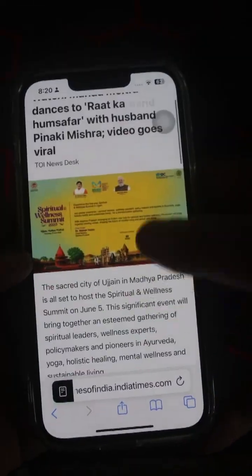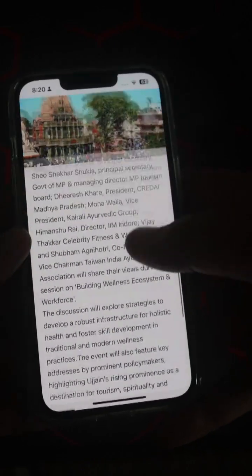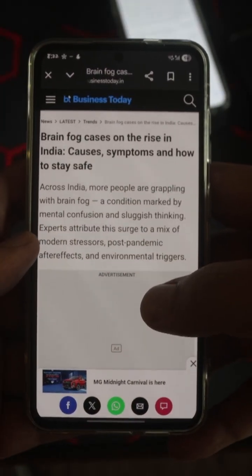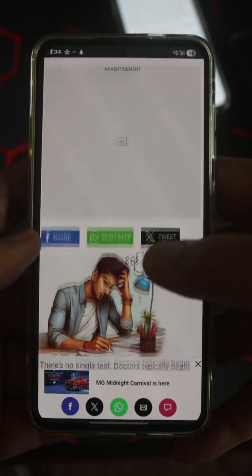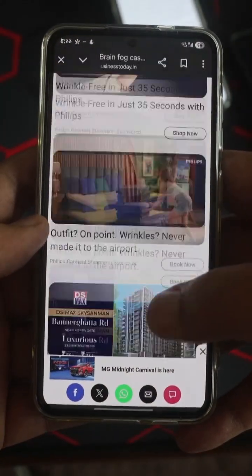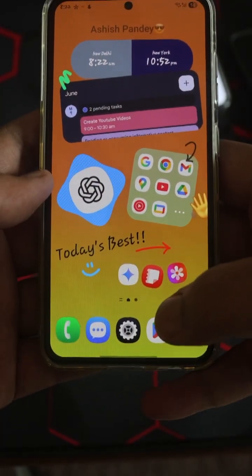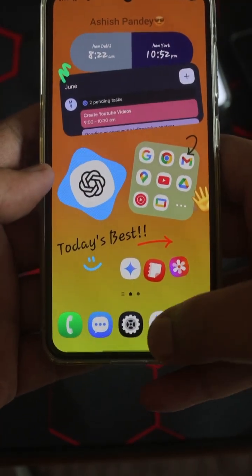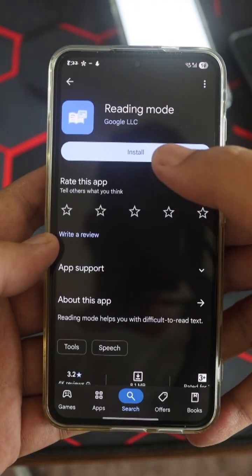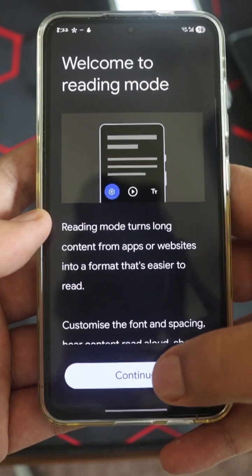This becomes very easy if you really like to read a lot. But how do we achieve the same thing on Android? So we are on Android and we have opened an article — you can see it's still very messy. To fix this, go to the Play Store and search for 'Reading Mode' by Google LLC.